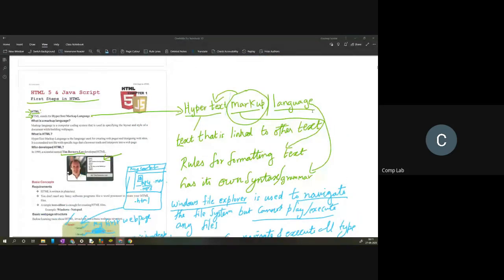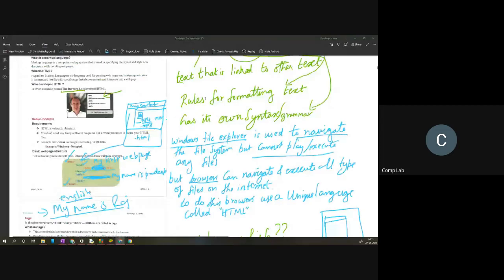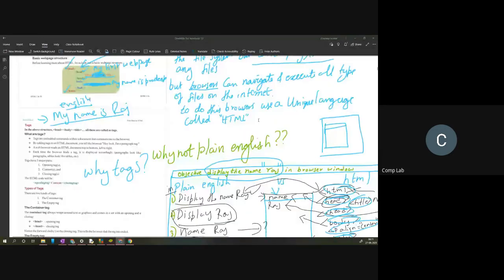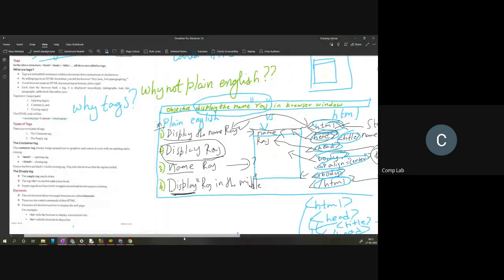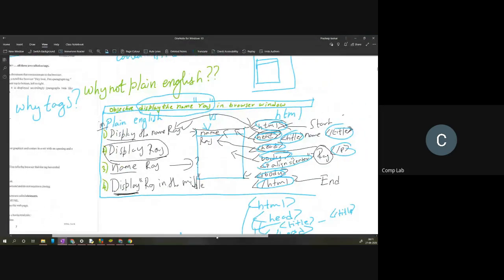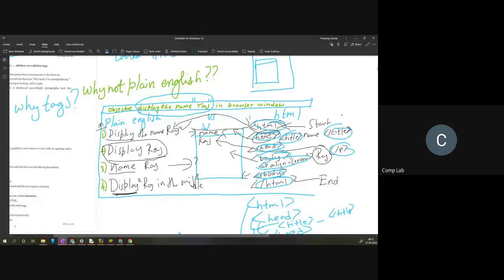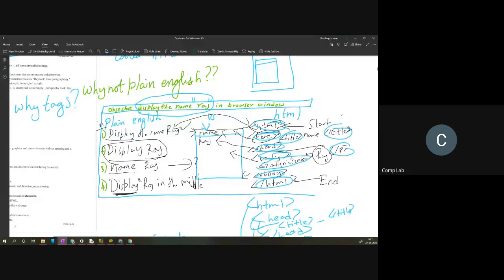This is why we need to learn HTML. Anytime you want to create your own website, put any content online, or share content on a specific page, we are going to use this language called HTML. The meaning of the word HTML is broken down into three parts, which we have seen in the last class. We've also seen why we cannot use plain English to code in a browser — plain English will simply cause too much confusion. So we are going to use a structured language called HTML.